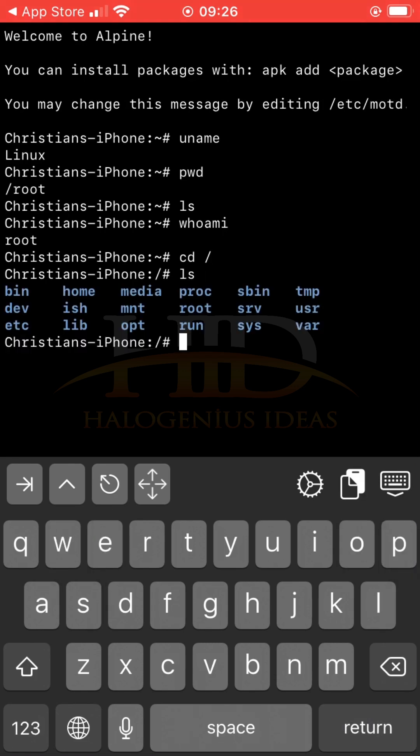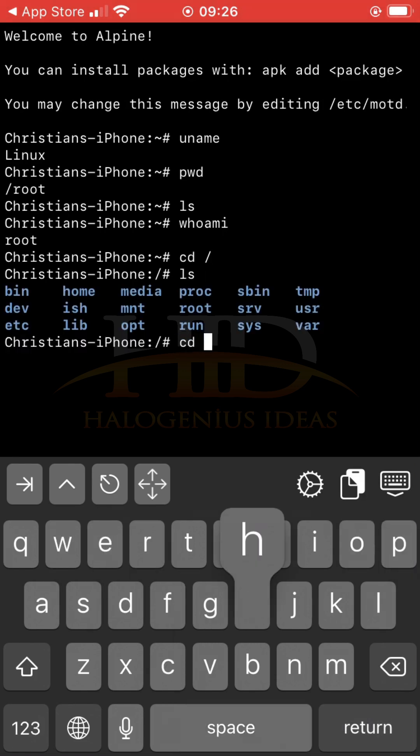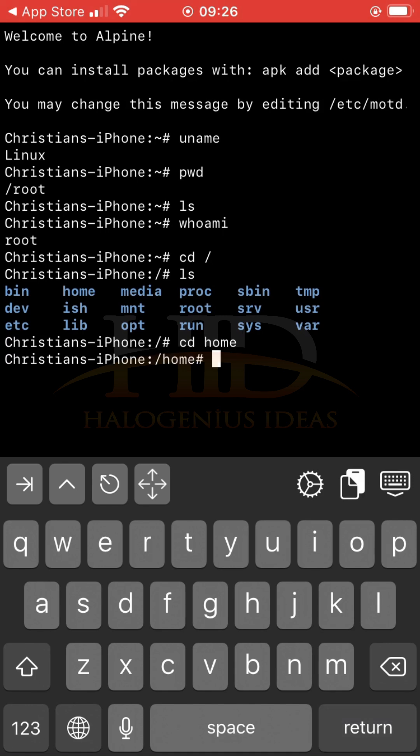I can decide to do cd home. And so many other stuff that I can do. This is my Linux up and running. Now, how do I install Python into this particular Linux?